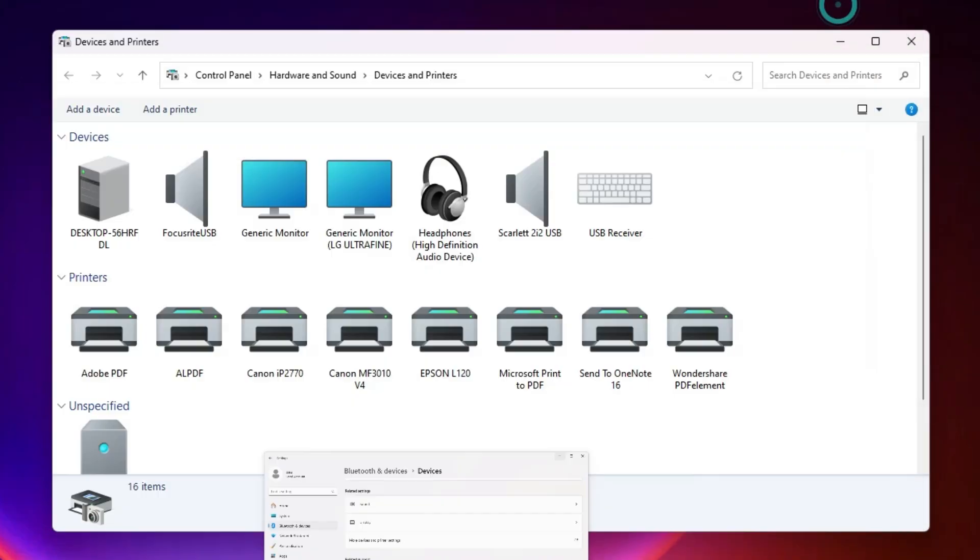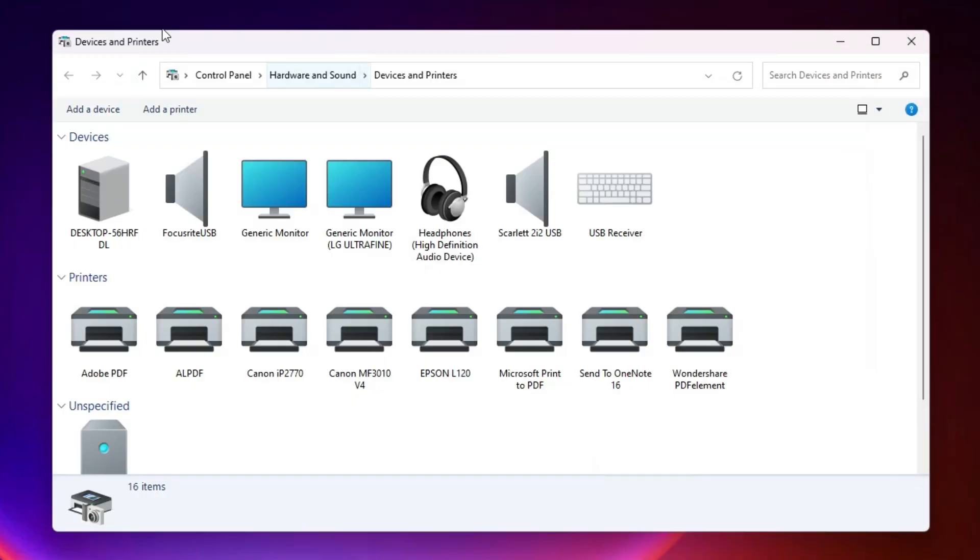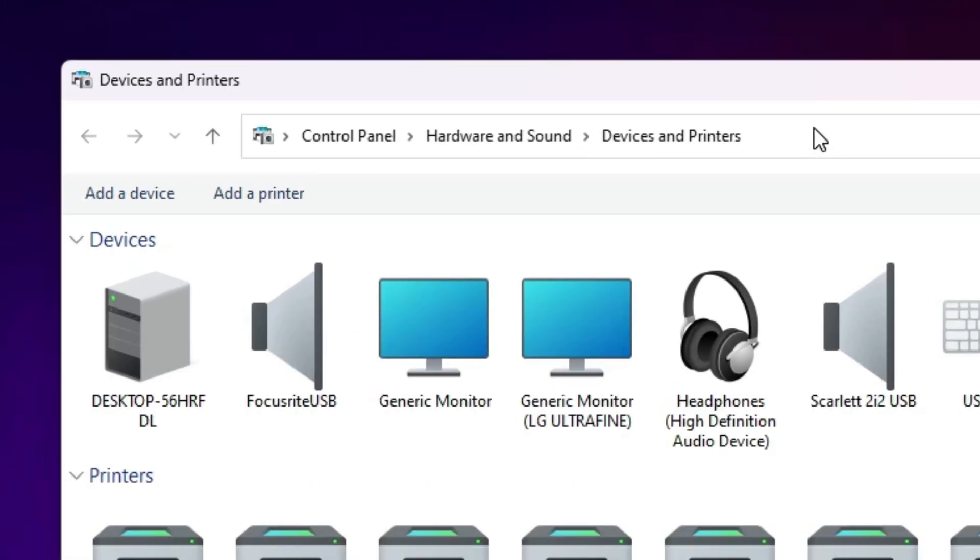Here we find our old devices and printers. Click here. Here we find the URL. Click on this URL or the address bar.